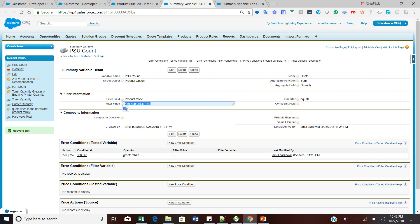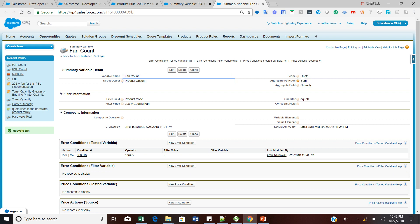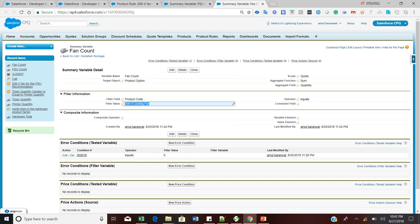We are going to create this summary variable in the system. We also need to create a similar summary variable to count the 'Fan Count'. For Fan Count, the target object should be product options, the scope should be 'Code', the aggregate function should be 'Sum', and the aggregate field should be 'Quantity'. For the filter field, choose product code, operator should be equals.